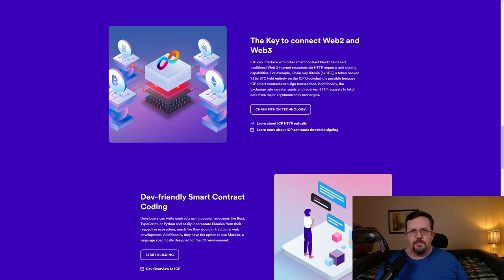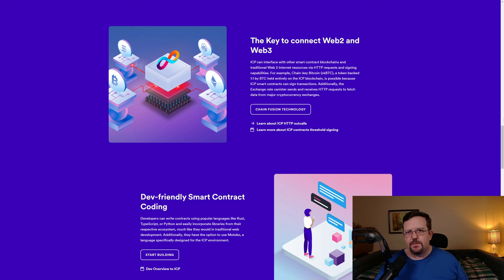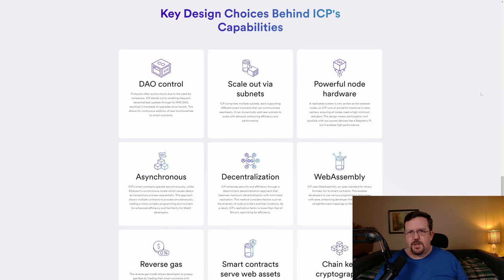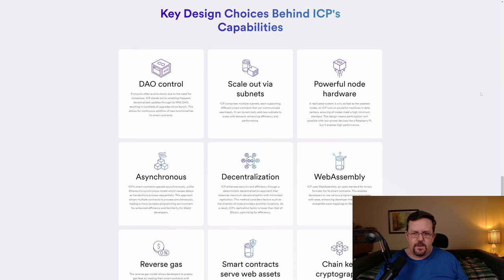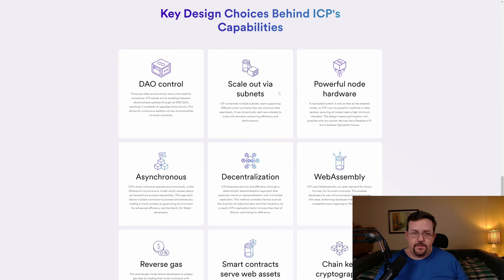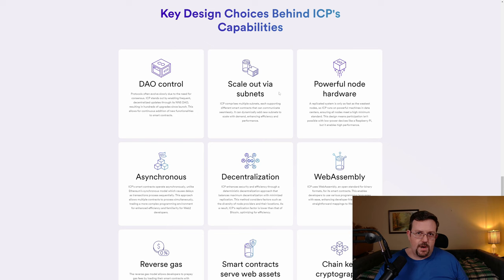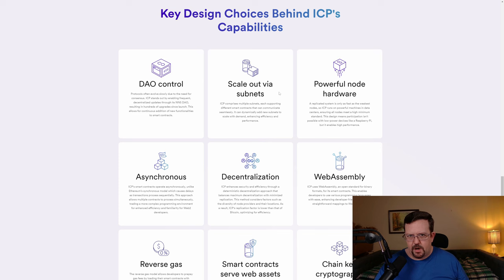With Internet Computer, you can actually call upon resources in Web2, as well as resources in other Web3 projects. Internet Computer is controlled by a DAO, which is a decentralized autonomous organization. Internet Computer is, in theory, infinitely scalable by simply building more and more subnets, which is not the same thing as sharding.